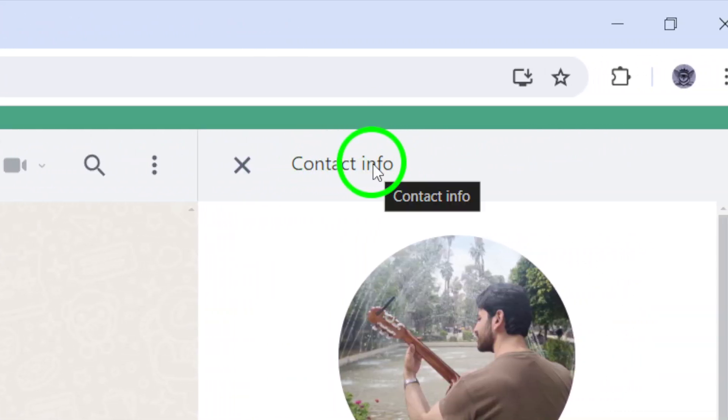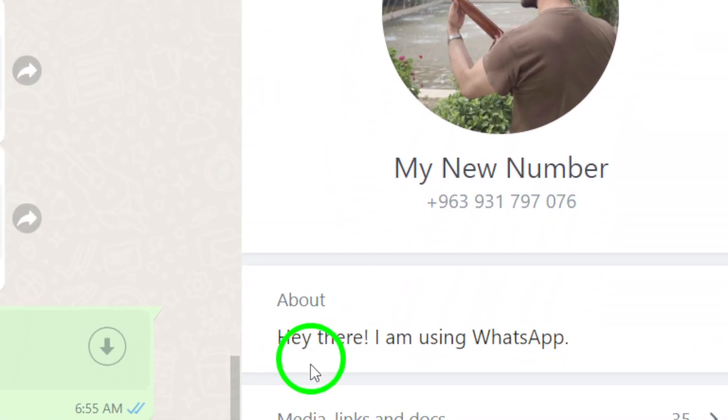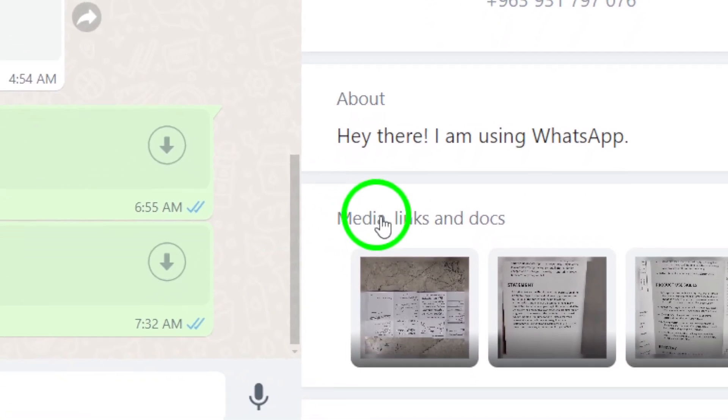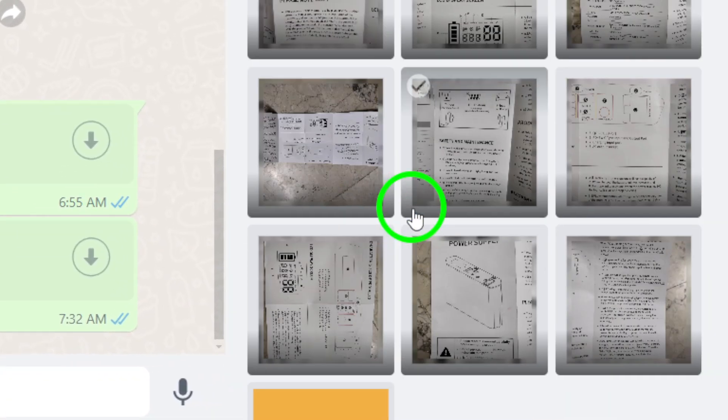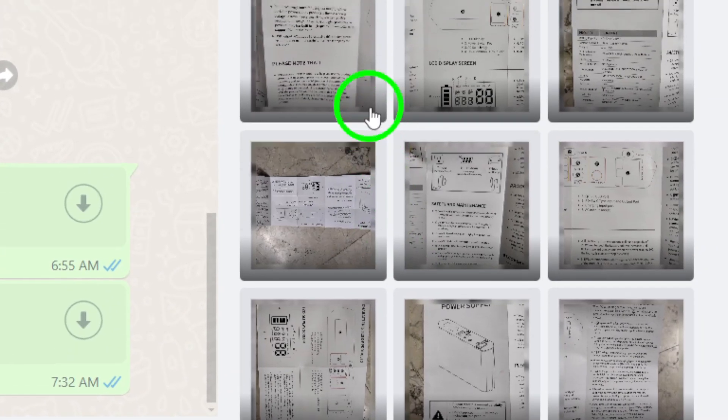Click on Media, Links and Docs to see all the different types of files that have been shared in the chat.